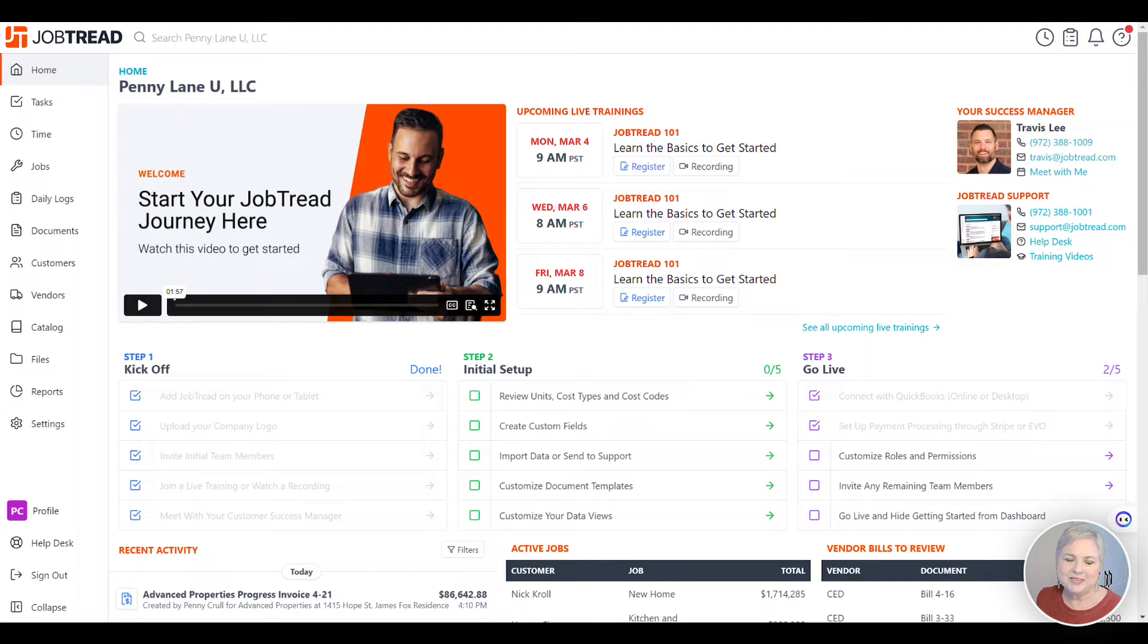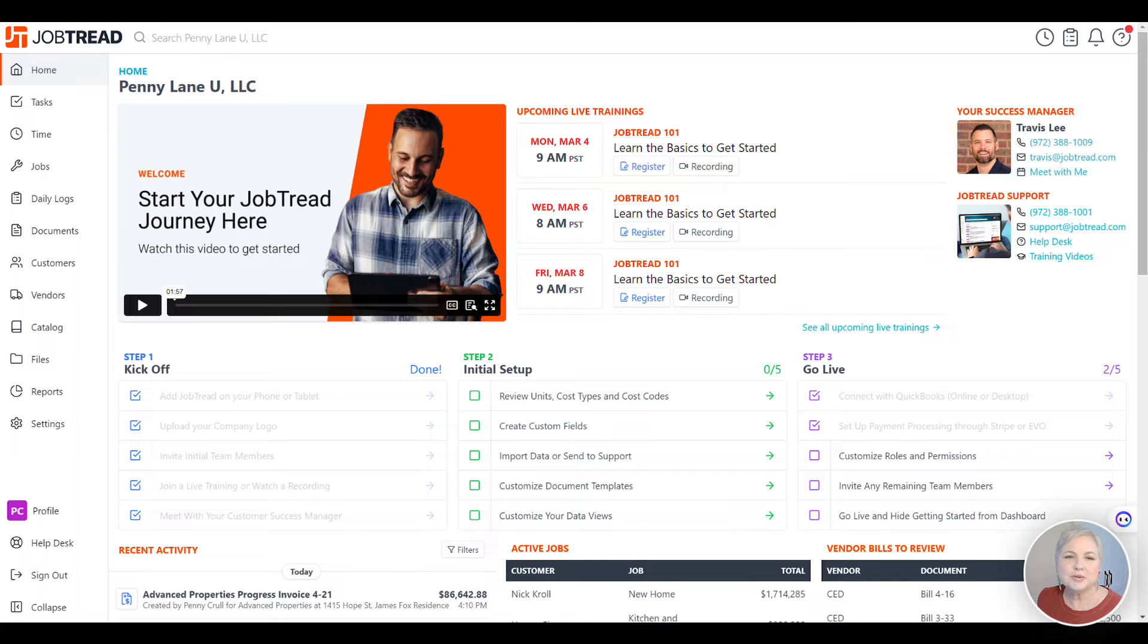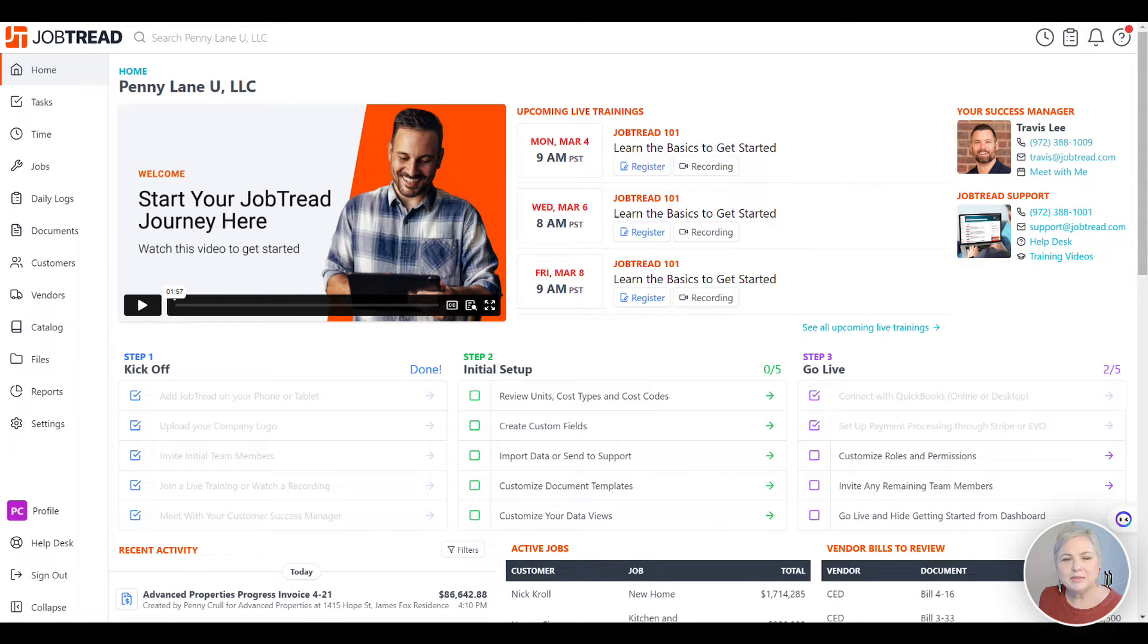Hi, Penny Lane. In this video, I'm going to go over invoicing. I'm not going to go into a great amount of detail, but I'm going to show you a couple of tricks and the basics of invoicing out of JobTread.